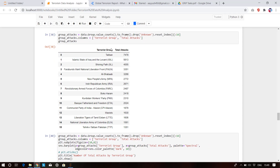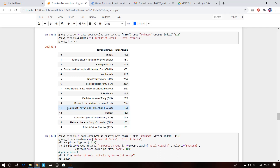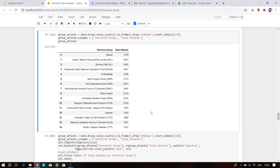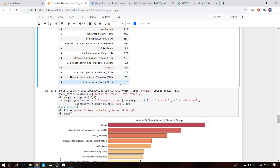These are the terrorist groups and how many times each has attacked. The Taliban attacked 7,478 times; the Islamic State of Iraq and the Levant attacked 4,613 times. New People's Army (NPA): 2,772 times. In India, the Communist Party of India (Naxals) attacked 1,878 times, Maoist East 1,630 times. Sri Lanka's Liberation Tigers of Tamil Eelam (LTTE), who also killed PM Rajiv Gandhi, attempted 1,606 attacks. Tehrik-i-Taliban (TTP) had 1,351 attacks.